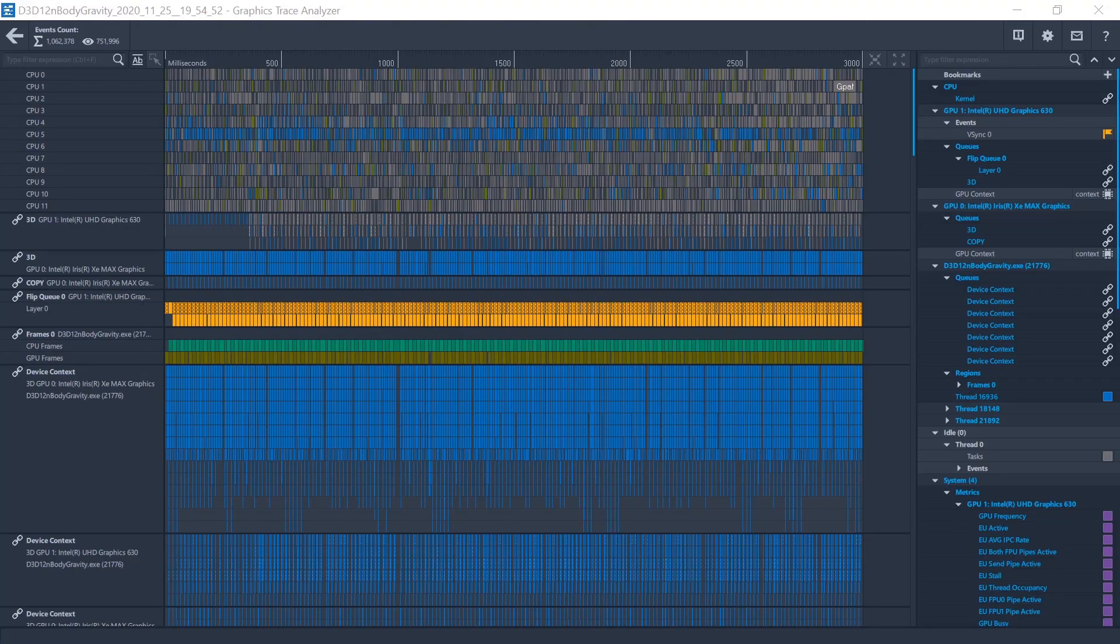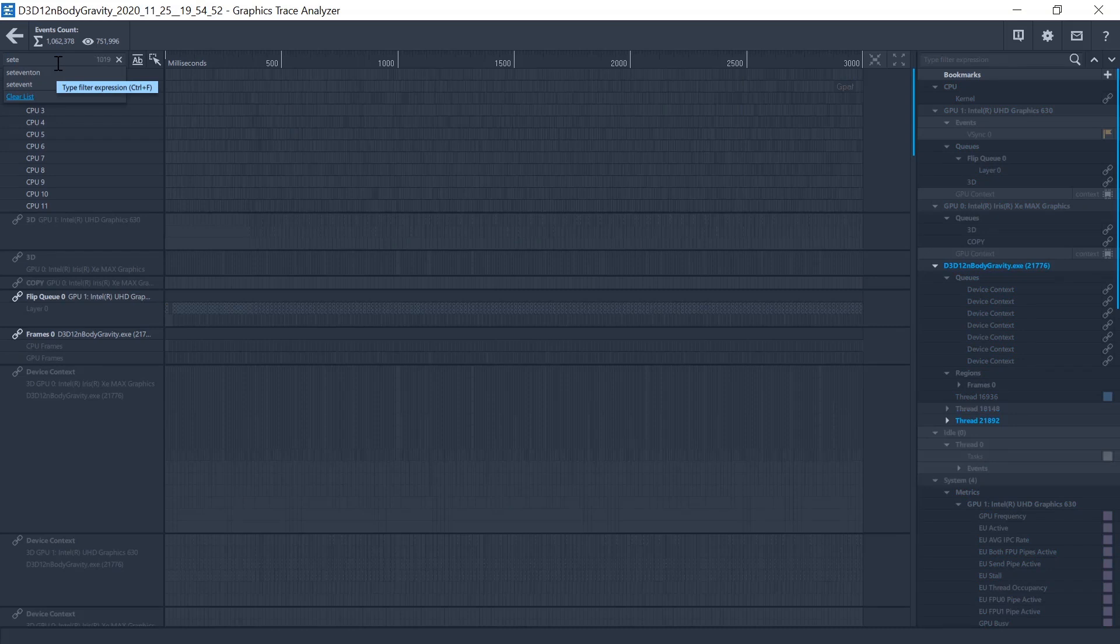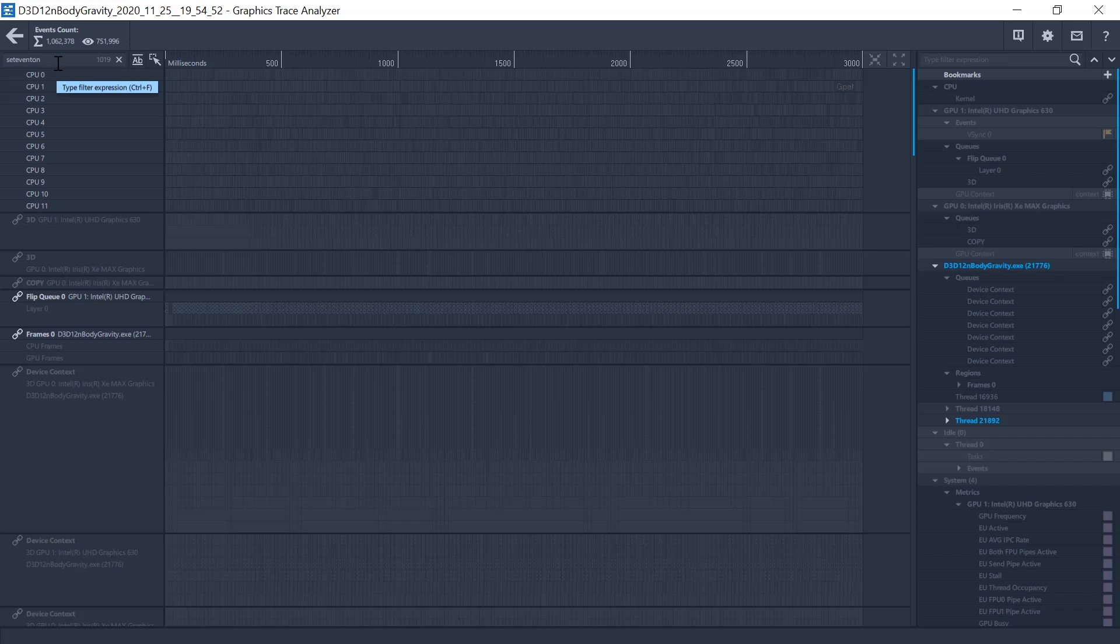Graphics Trace Analyzer now fully supports visualization of synchronization primitives. In addition to completing the full spectrum of synchronizations - GPU to GPU, CPU to CPU, GPU to CPU, and CPU to GPU -